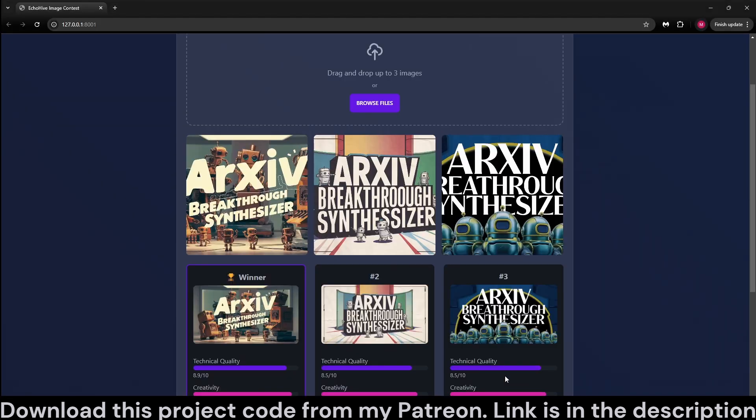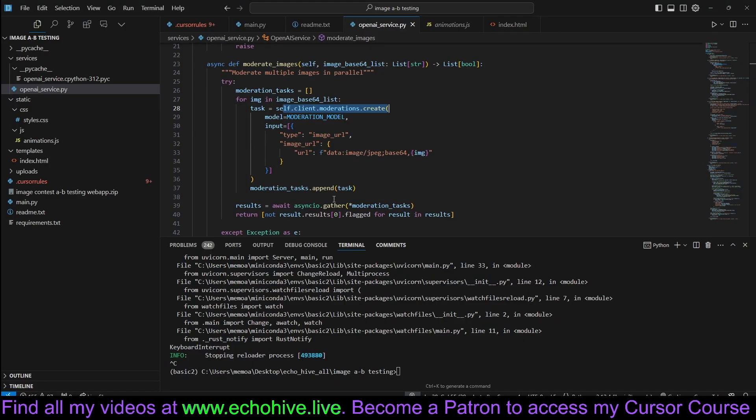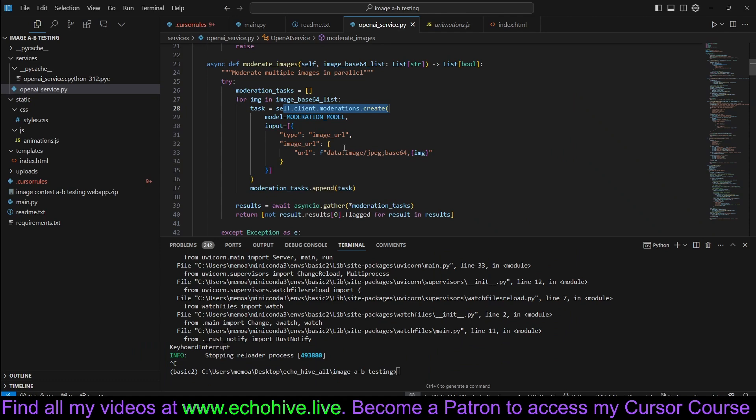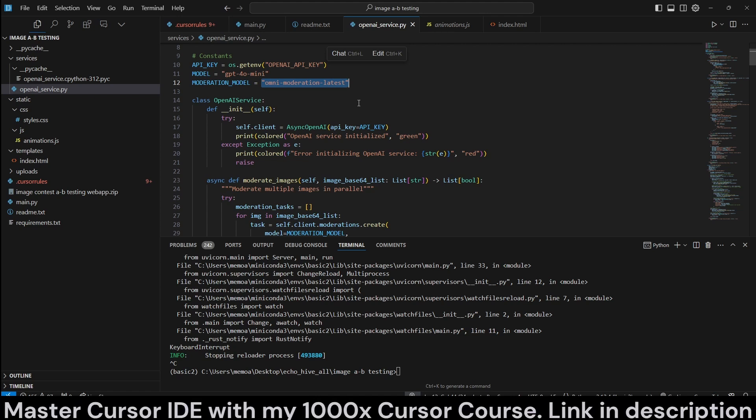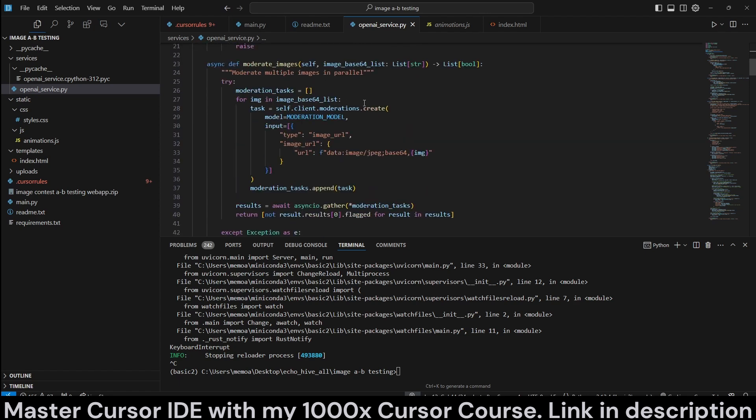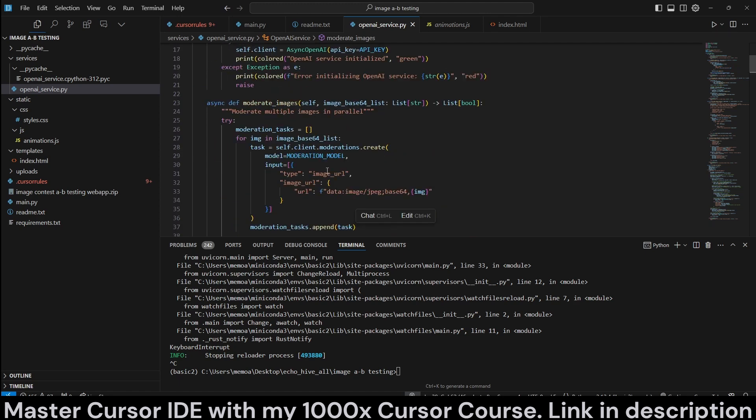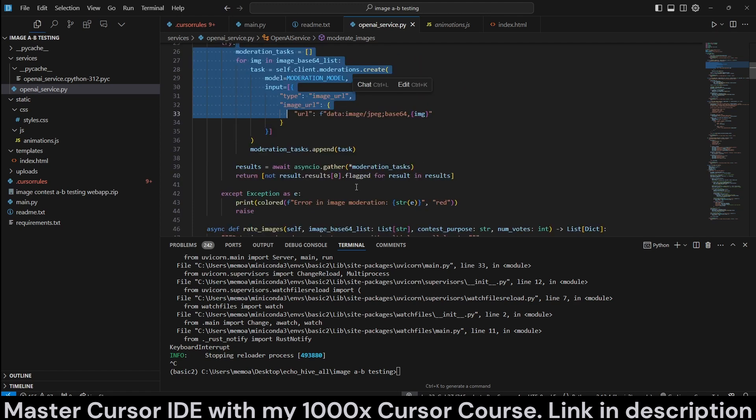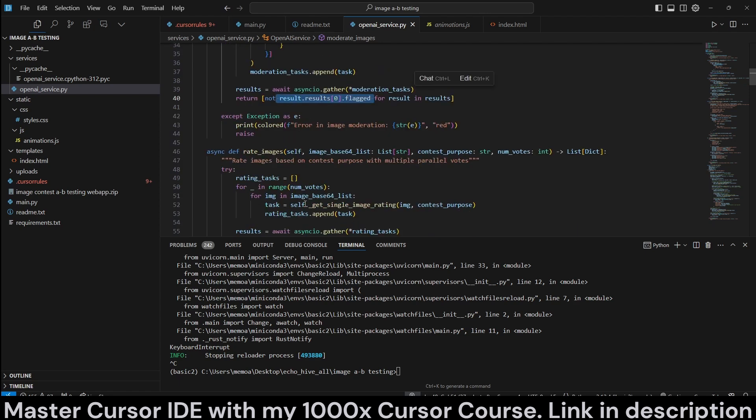And we are also using moderation for this. So essentially, we are moderating these images as well. Now, if you're running it yourself, maybe you don't need to do that. But I thought it was a good idea to do that. And we are using the omni moderation latest, which can moderate both text and images. When you build a web app that's going to be public facing, you do want to have some kind of moderation, obviously. So this is our moderation. We just convert the image to a base64 and just pass it to moderation. And we are using asyncio.gather for all the images at the same time. But essentially, it's going to either return flagged or not. If it's not flagged, then we are good to go.